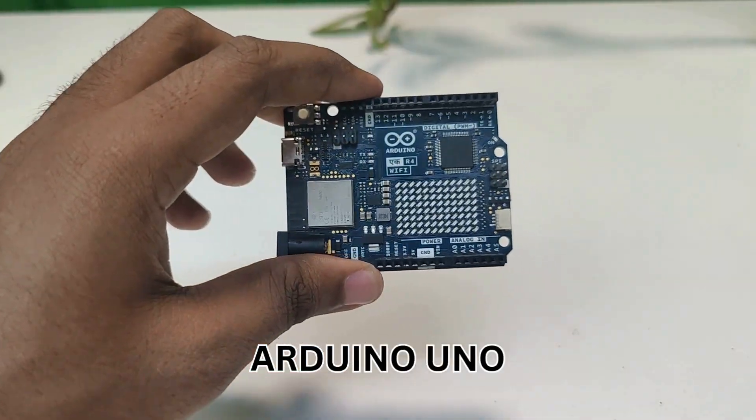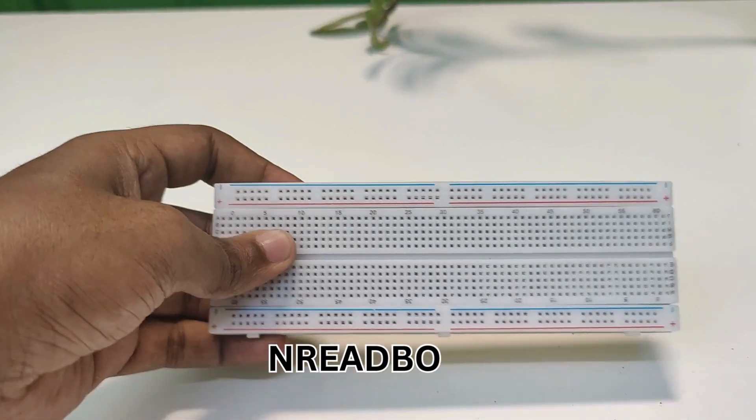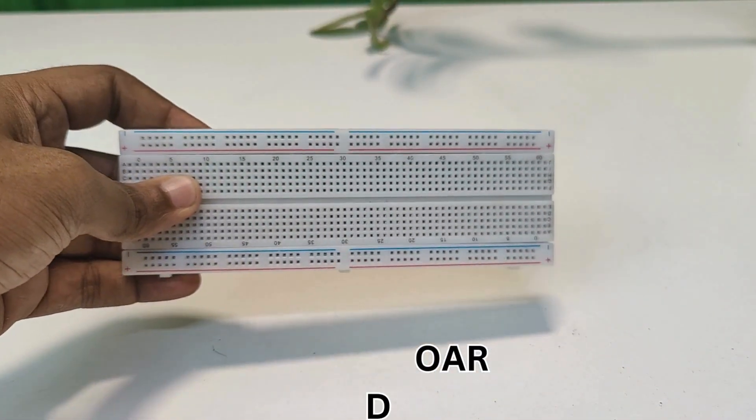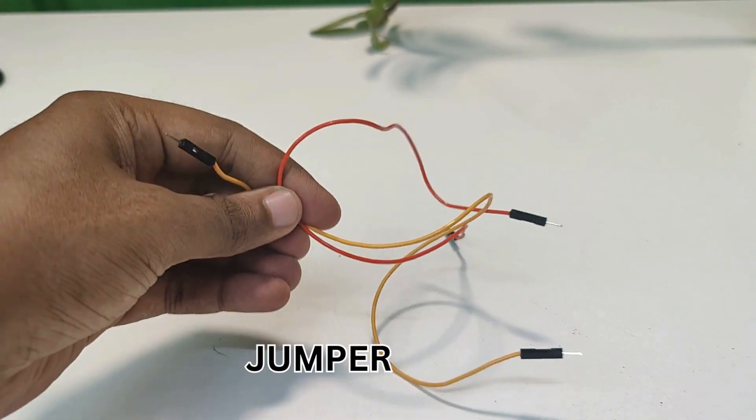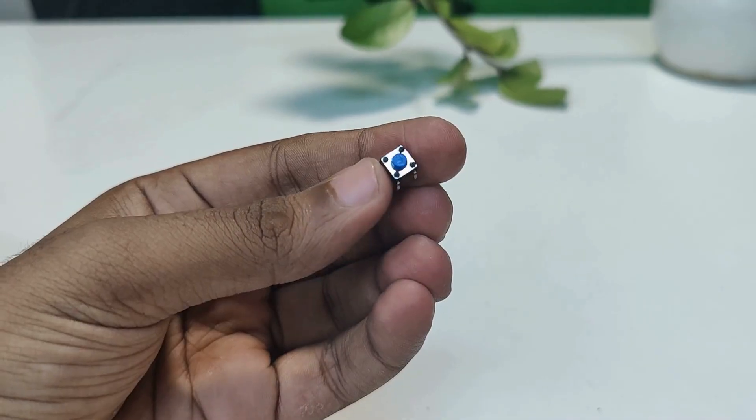Things you need: Arduino, breadboard, jumper wires, buttons.